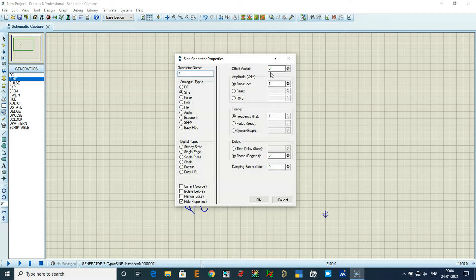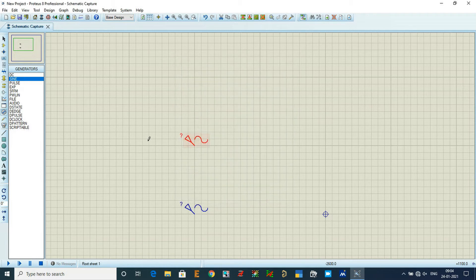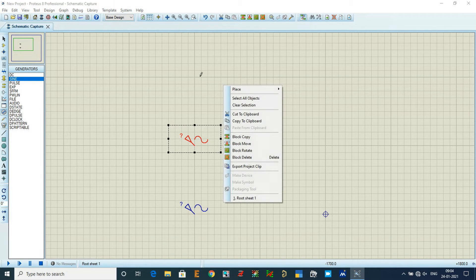I'm setting the amplitude to 40 volts AC and the frequency to 50 hertz, then click OK. We'll check what the waveform looks like — a 40 volt AC signal is what we should get.